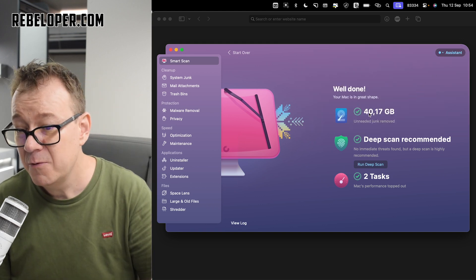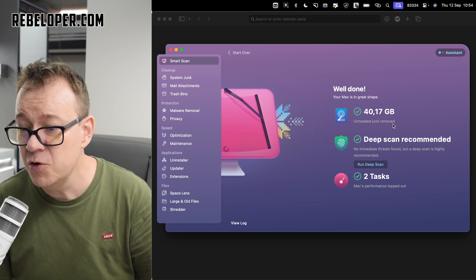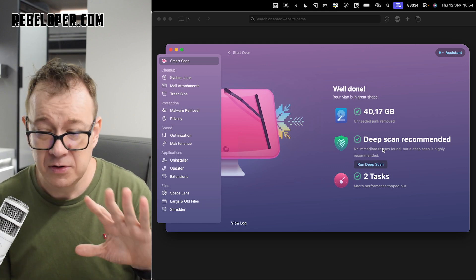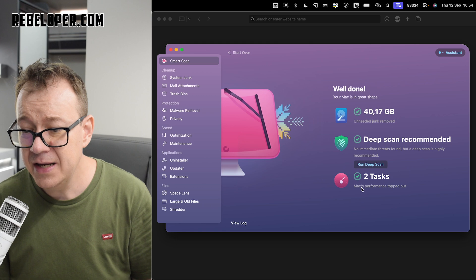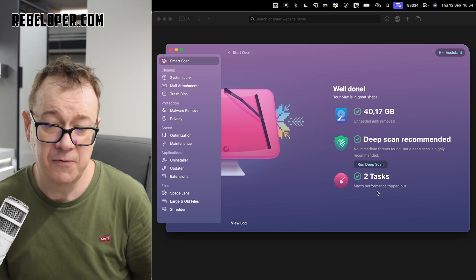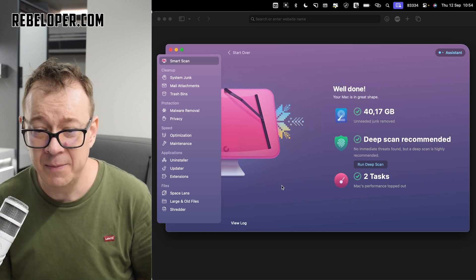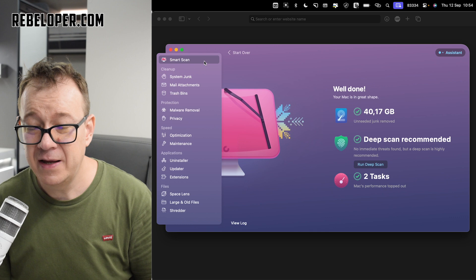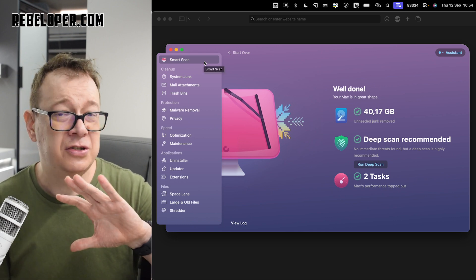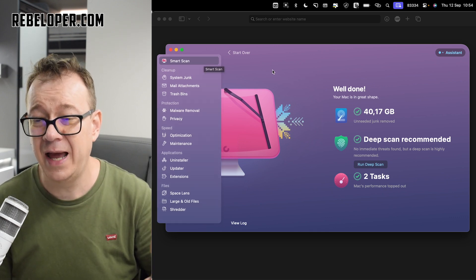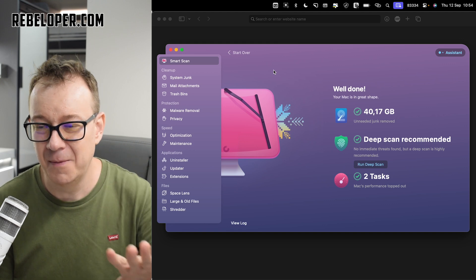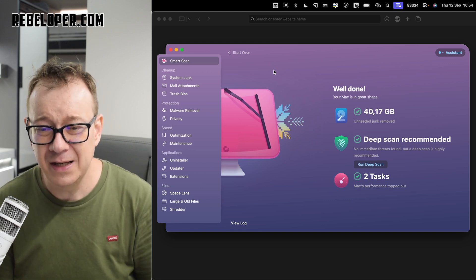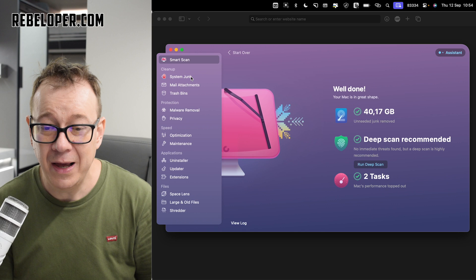As you can see, it has some recommendations. We are going to get into all of these. For now, I'm just going to close. You can just hop on if you wish to do any of the recommendations. As you can see, we had unneeded junk removed and deep scan. No immediate threats found. That's fine. And we had two tasks for performance to be topped a little bit. That is smart scan. You could just do this, only this, and you'll be like 95% better.